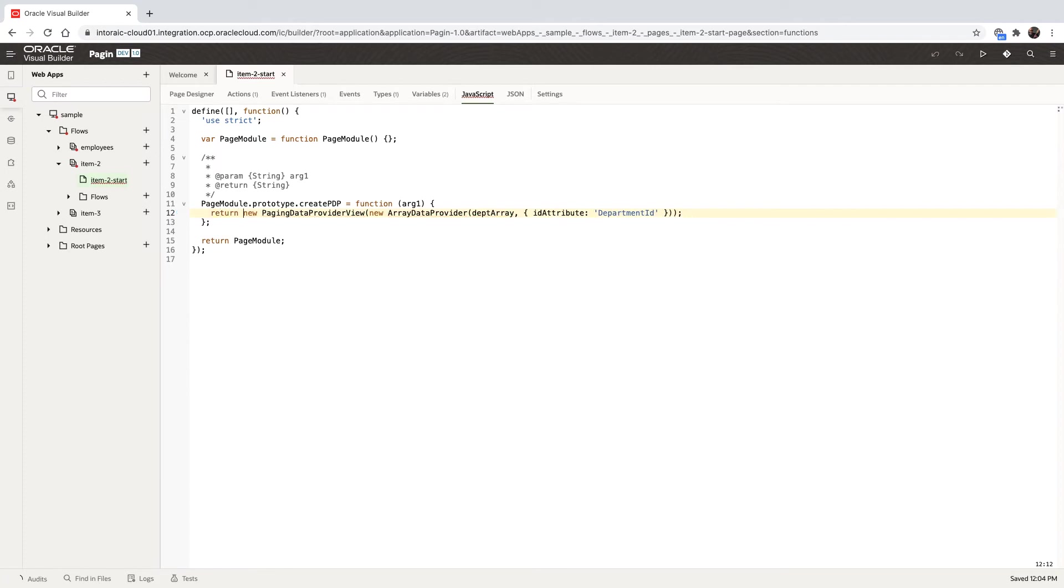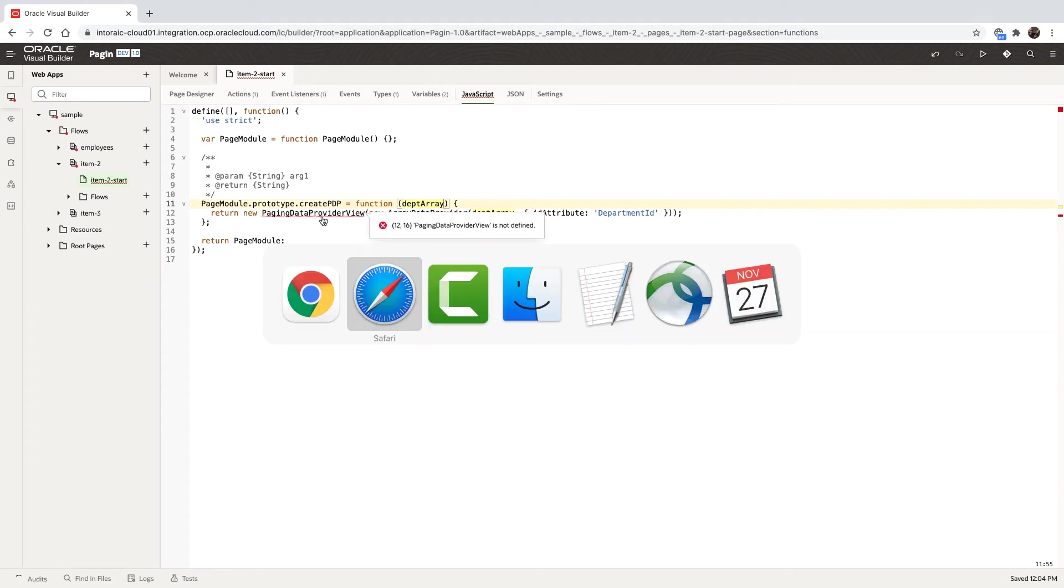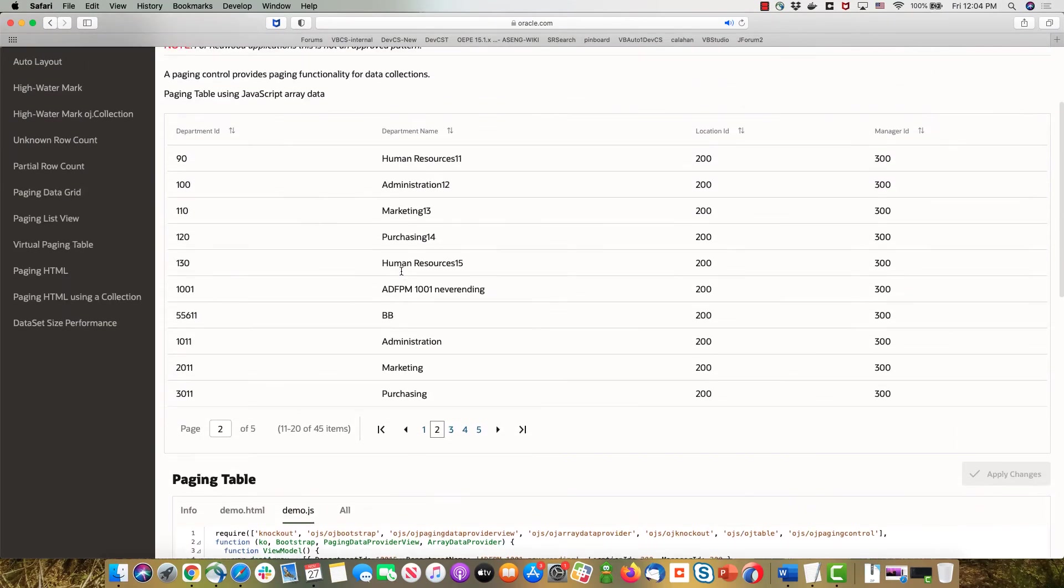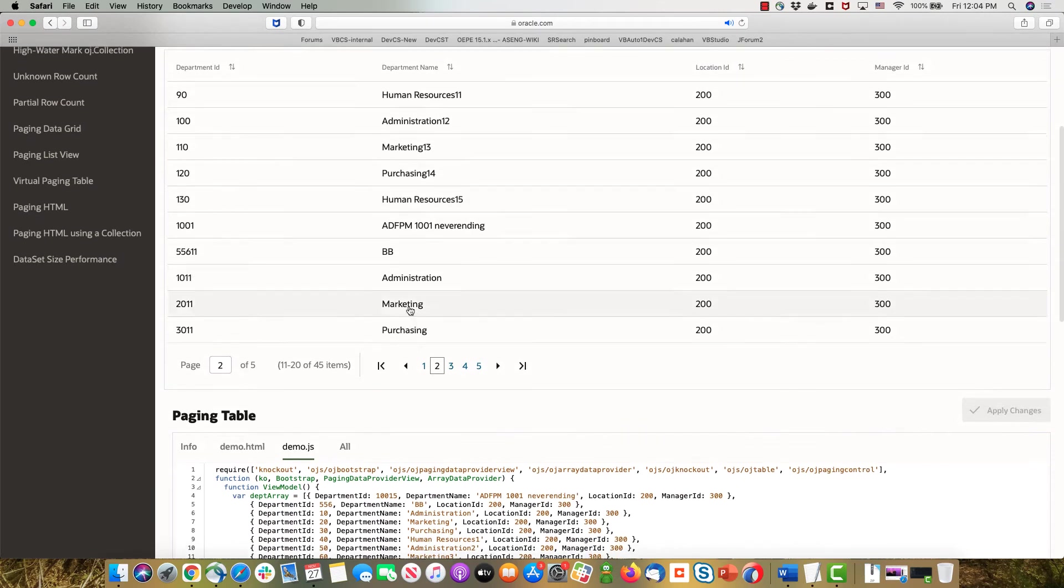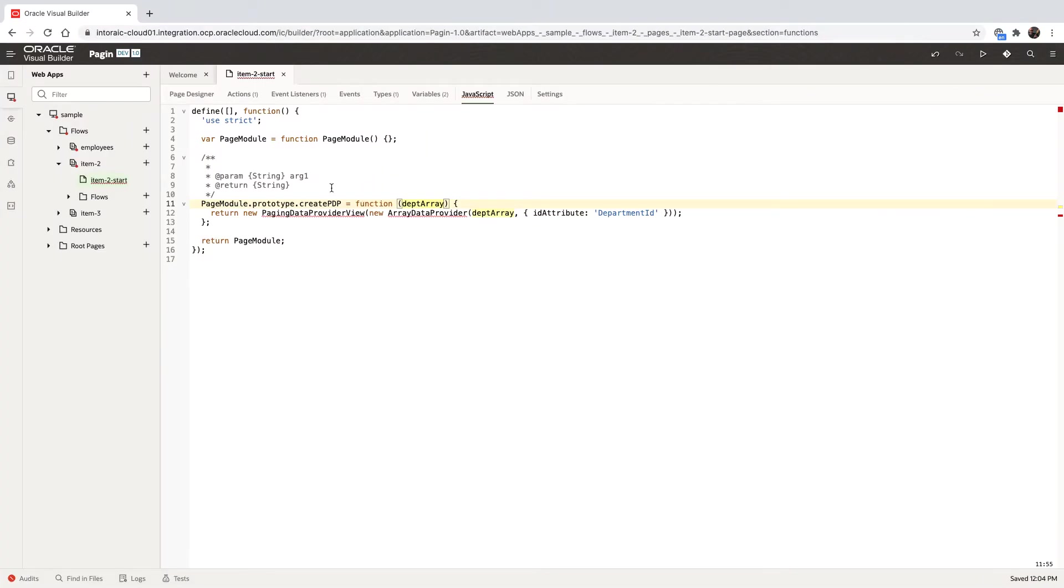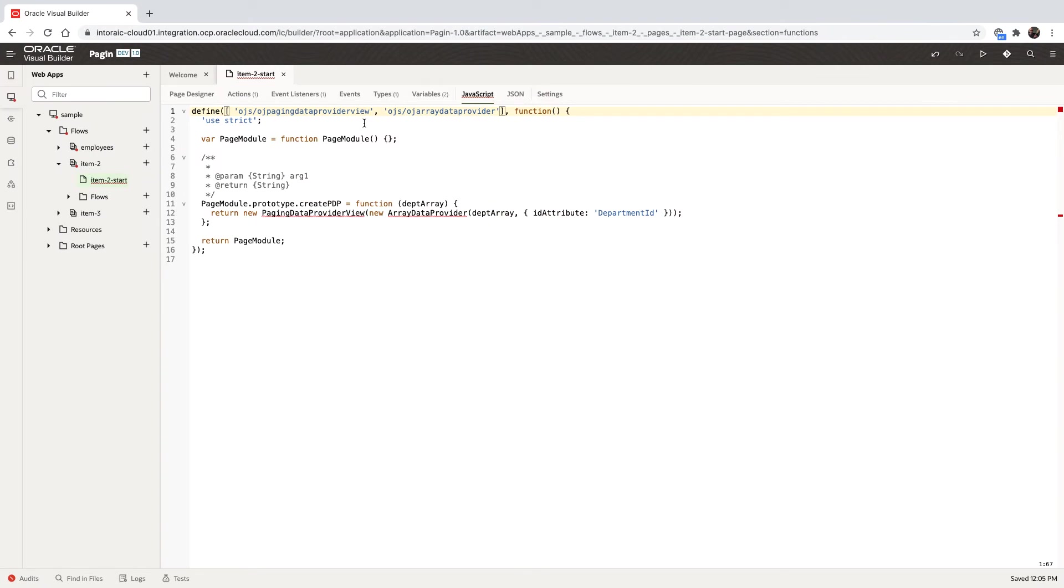Now you're going to see some things are going to be highlighted as errors. For example, the department array, this is the array that we're getting in. So let's just make sure it's the same name for the variable. The two other things are simply missing the definitions. So we're going to copy those definitions over here again from the Jet sample over to the define area and then over to the function area, the two other names that we're using in there.